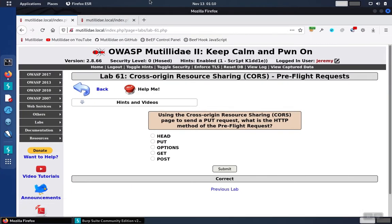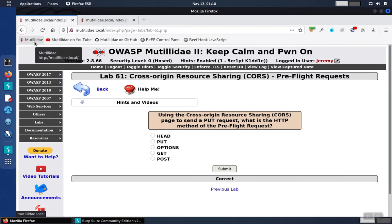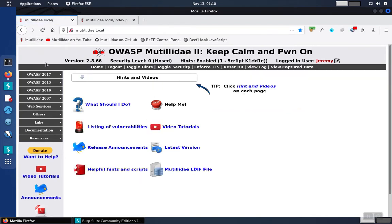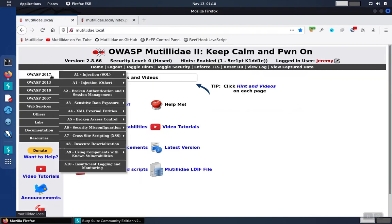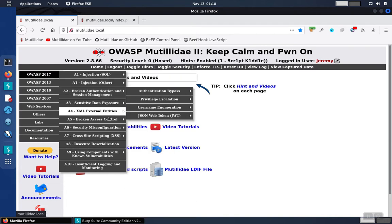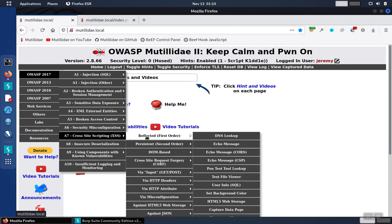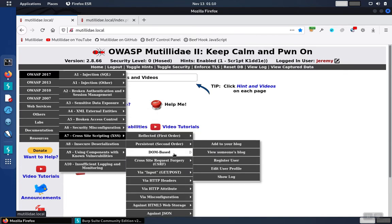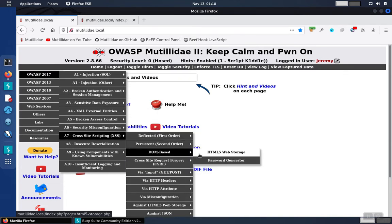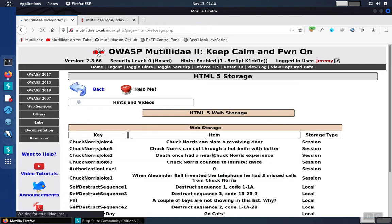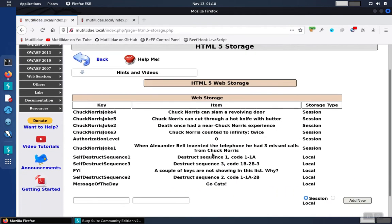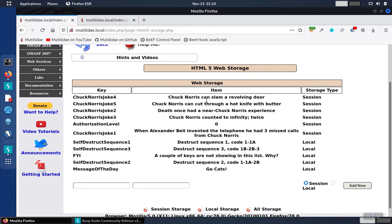We can take a look at an example in Mutillidae. If we go to one of the cross-site scripting pages, the HTML5 web storage page, we see a bunch of HTML5 storage items displayed on the screen, and we can add more.